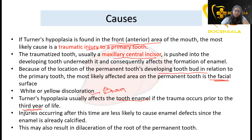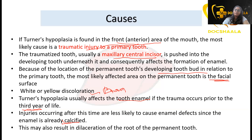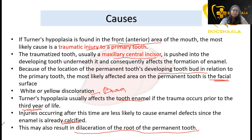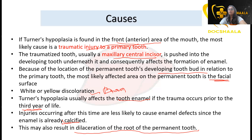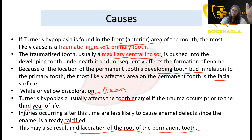Since enamel is calcified, trauma may also result in dilaceration of the root of the permanent tooth. To summarize: for posterior teeth, Turner's hypoplasia is caused by periapical infections or heavy carious lesions; for anterior teeth, the cause is traumatic injury to the primary tooth.